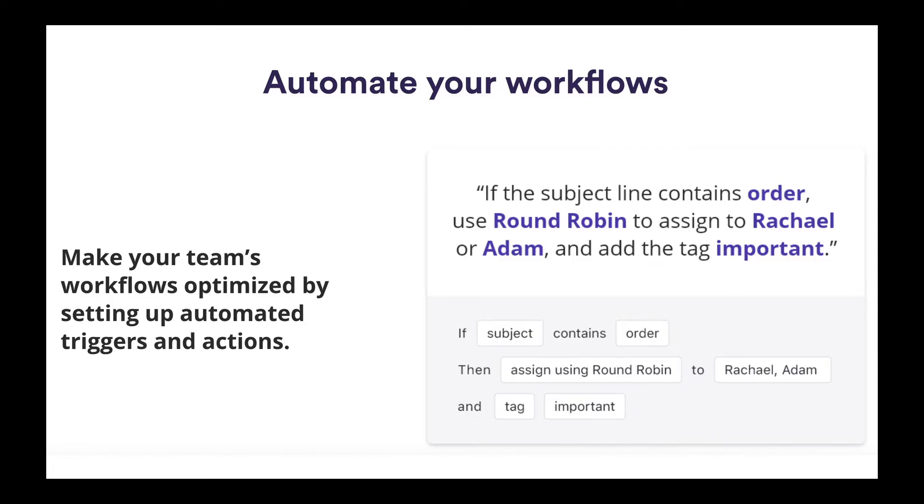Using a round robin to assign emails to your team hosts a variety of benefits. Firstly, no emails will be missed. Every email will have an owner and therefore accountability.